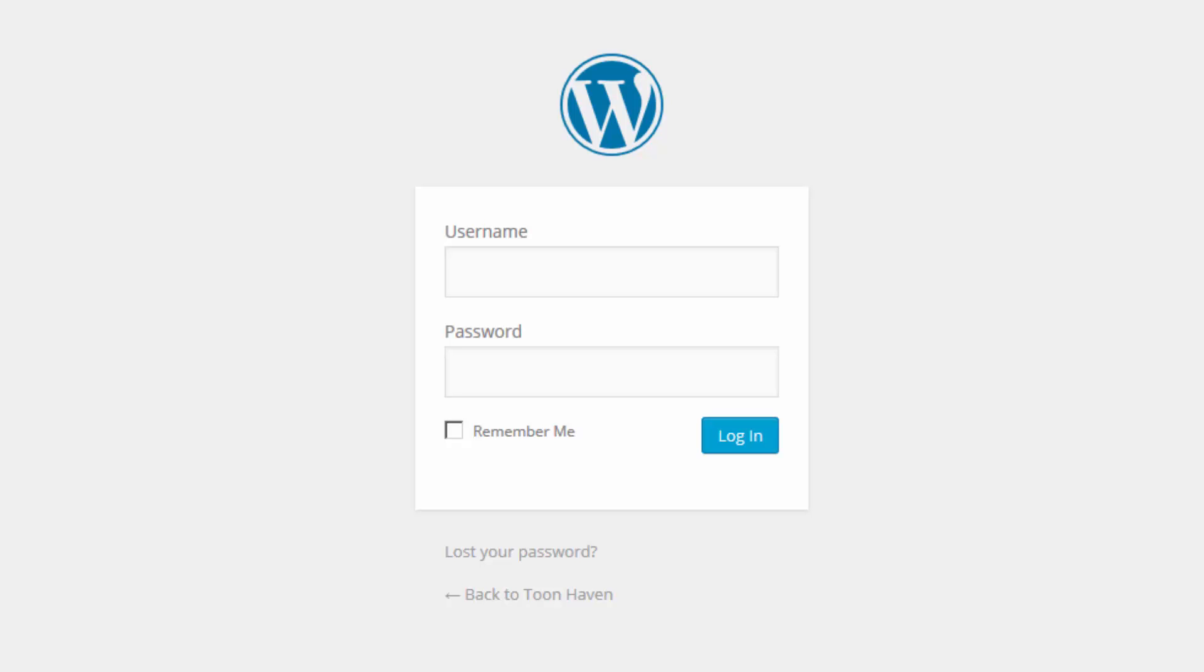The reason you might want to do this is because sometimes we lose our password or forget what it is, and for one reason or another we're not able to use the lost password function in WordPress. This happens for a variety of reasons.